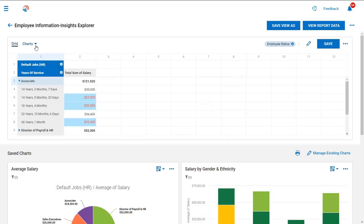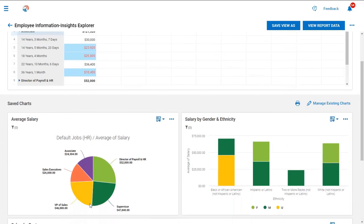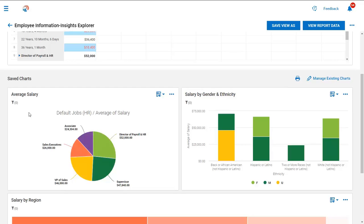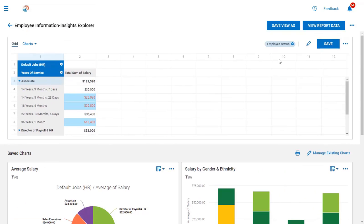I can also take this pivot table and create charts for better visibility into my data. The first chart I created here is showing me the average salary across the different jobs within my business. While this is great information to have, maybe I want to focus my analysis on providing equal pay for my employees. Companies are taking a deeper look into earnings across their organization to ensure disparities don't exist. We need to have real-time visibility into our employee demographics and pay information.